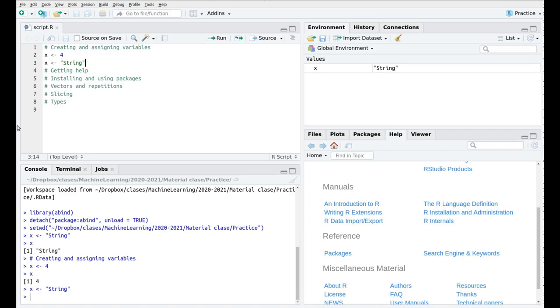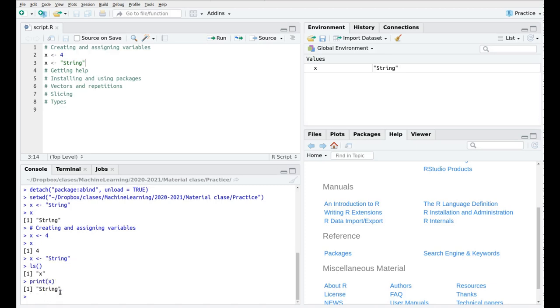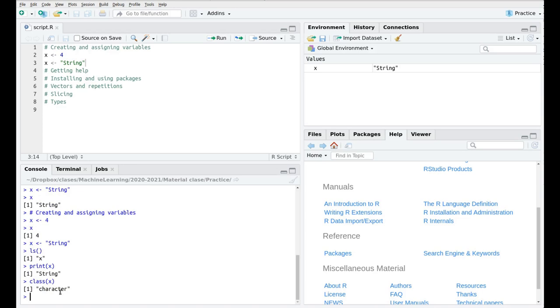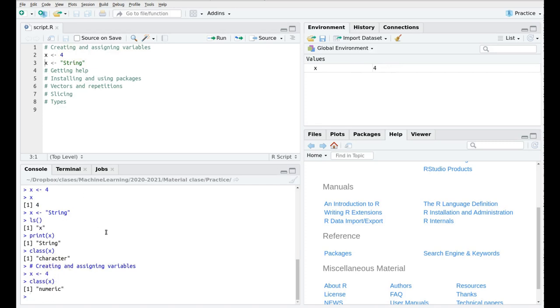We can see all the variables here and we also have this command which is a kind of list which is called LS with parentheses. These parentheses basically tell us that we are running a function. So if you run this on the script we have just one variable which is called X. If we run the function print then we see the content of the variable. If we want to know what type of variable we have there we run class X. And as you can see this is a character. String and character is the same in R. If I now run this assignment again X equals 4, we can see the 4 here and now the class is a numeric value. R doesn't distinguish between real and integer values so a numeric is a general adjective for all that.